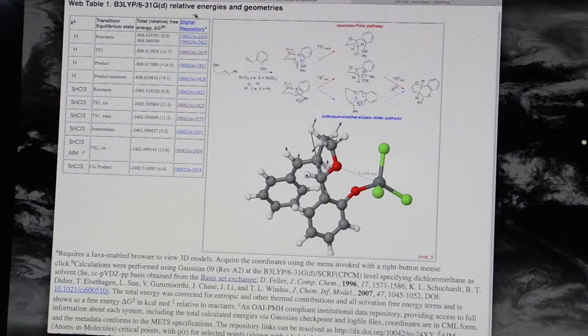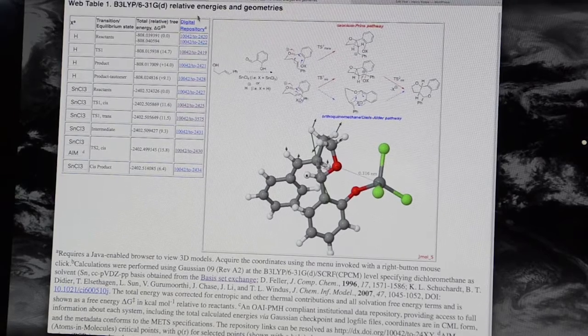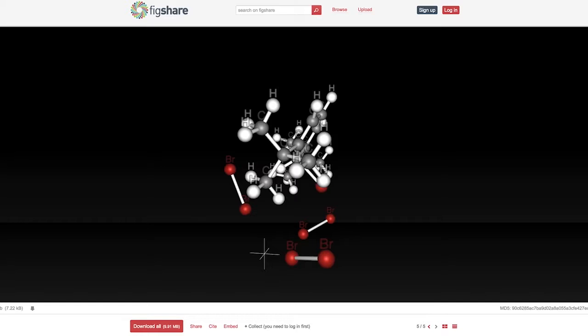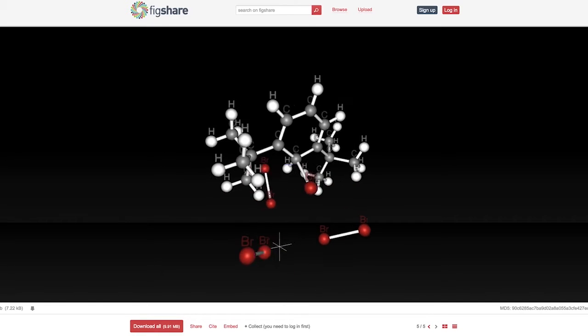Over the years, my use of computers generated vast amounts of data — numbers, pictures, and eventually three-dimensional models. So we've always been interested in how to share all this wonderful data, how to make it as visual as possible, and how to make it as useful as possible to my fellow researchers.